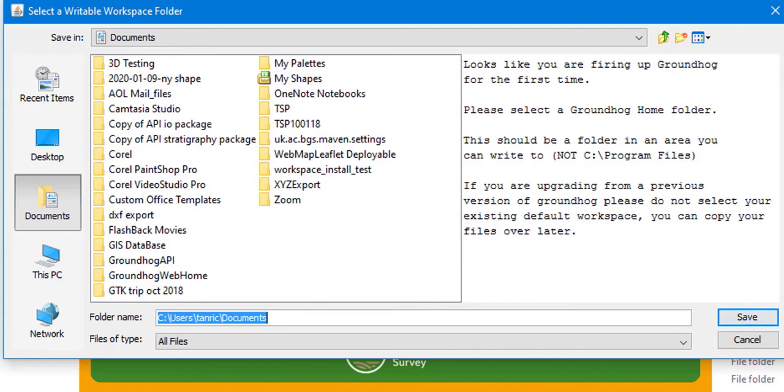If you have used earlier versions of Groundhog, please choose a new area for your workspace. You will be able to copy any files you require from your previous workspace later.